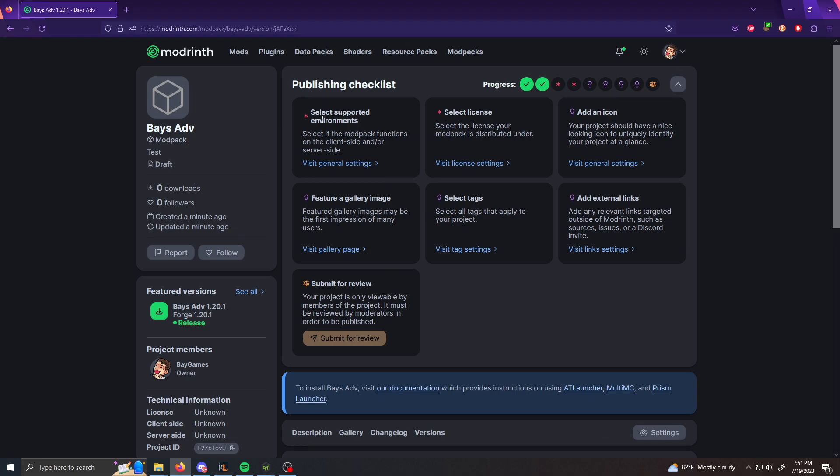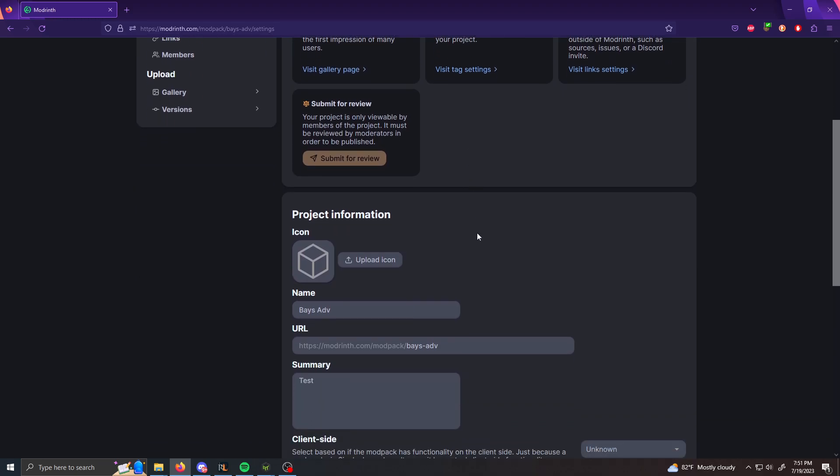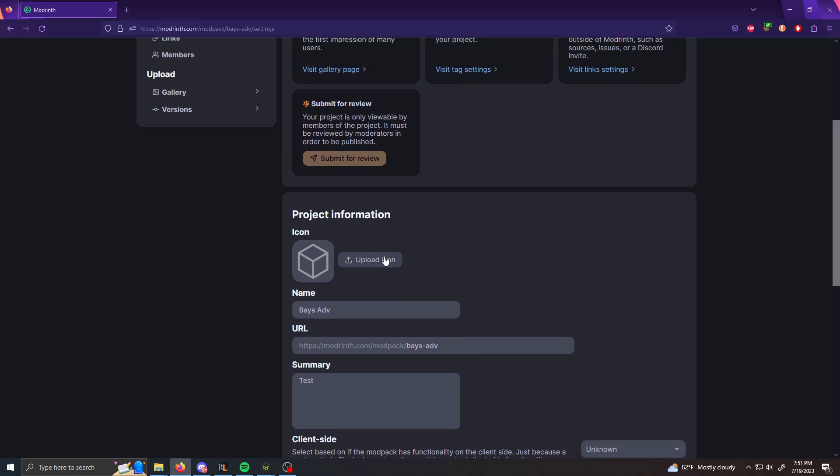And then after that, that red star is going to go away. And then now we're onto select environment supported environments. So this is where you're going to upload an icon. You're going to see your summary again. You're going to see server side and client side stuff. And how it's listed on ModRinth.